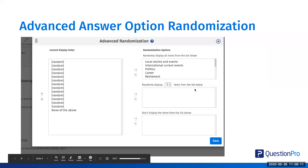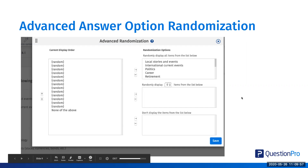The more advanced stuff is the advanced answer option randomization, where you can randomly display all items from a list, or choose to randomly display a certain number of items. So if you have a long list and you want to randomly display just five of those options, you can do that. You can also choose not to display certain items from the list — especially useful when you only want to show a specific number from the actual list.